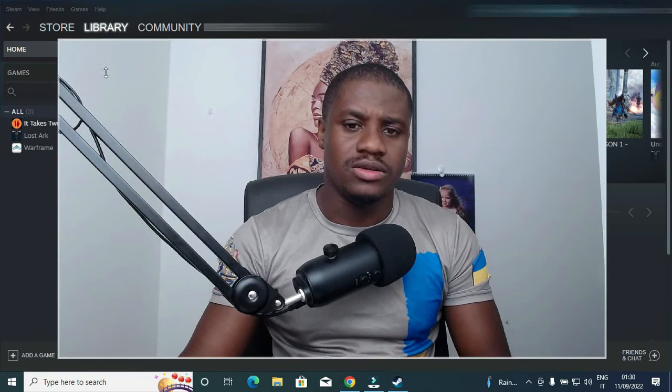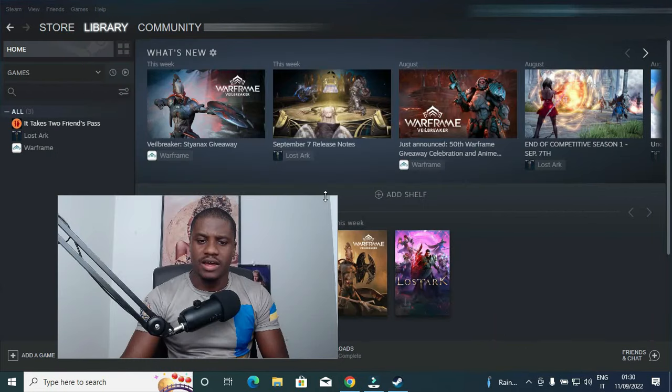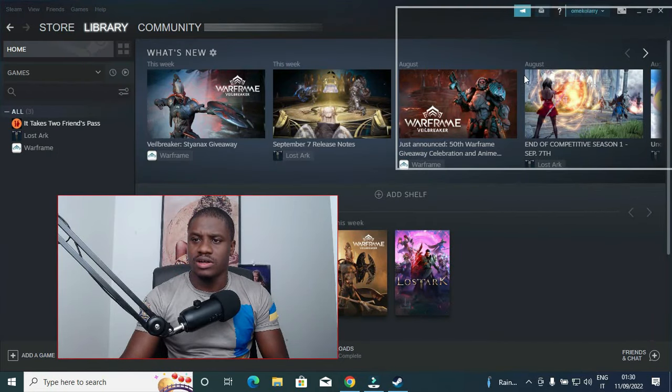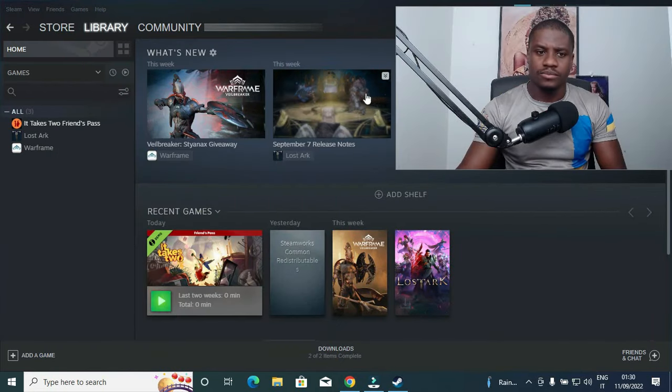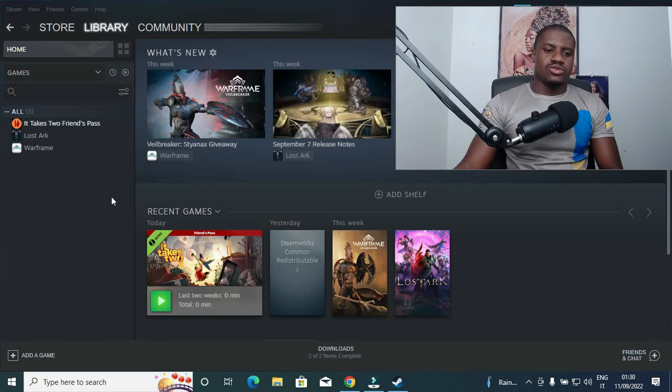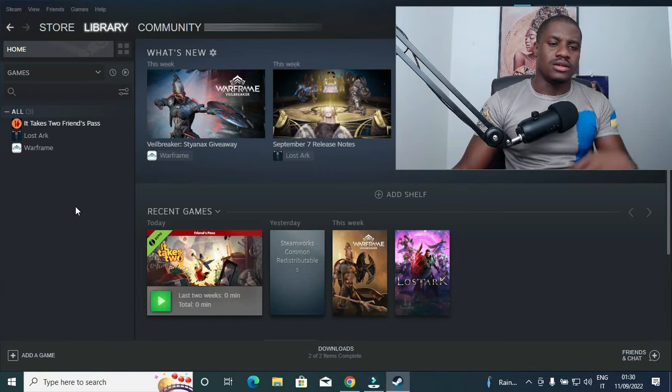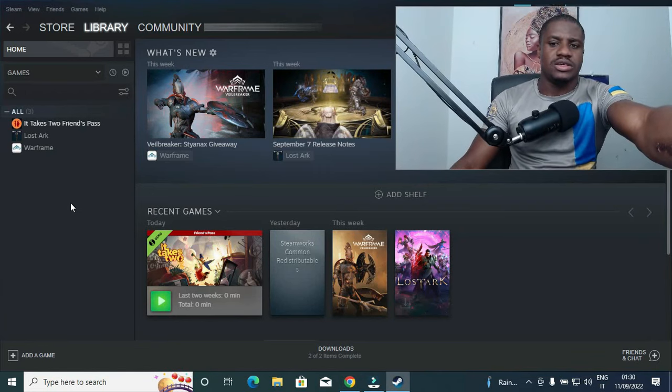Let me make my camera a little bit smaller so you can see it clearly. So we are currently at my Steam app.